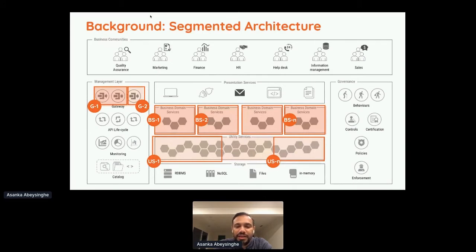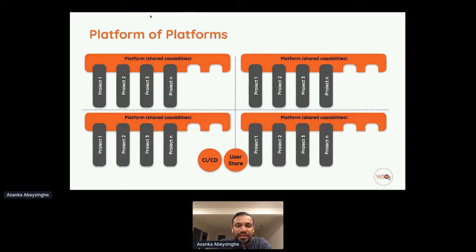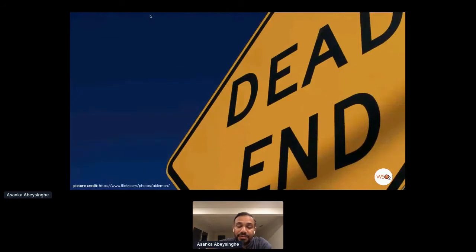The industry used the same layered architecture but in a segmented way: different business units tried to keep isolation using multi-tenancy or partitioning, creating more autonomy. Some organizations deployed entire platforms per business unit, duplicating environments for more control — what I call 'platform of platforms.' The architecture was still layered, with some agility, but it wasn't a real solution. We hit a dead end.